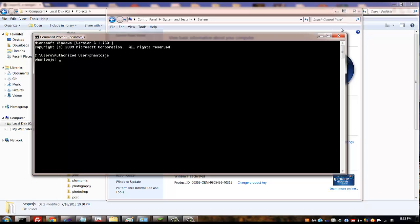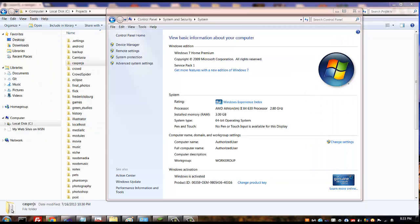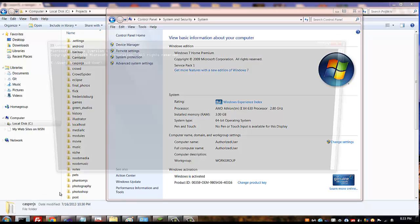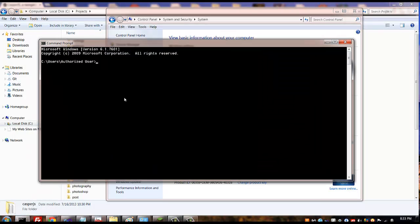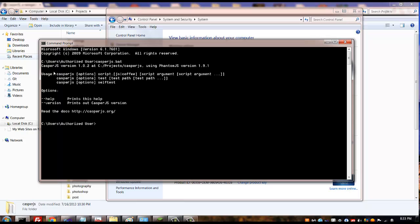Now go ahead and open up one more command prompt and we're going to try out the Casper. In order to launch a Casper application though you actually need to say casperjs.bat and you'll see there that it executes.